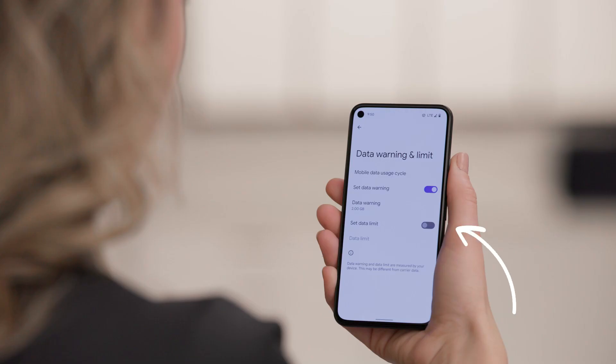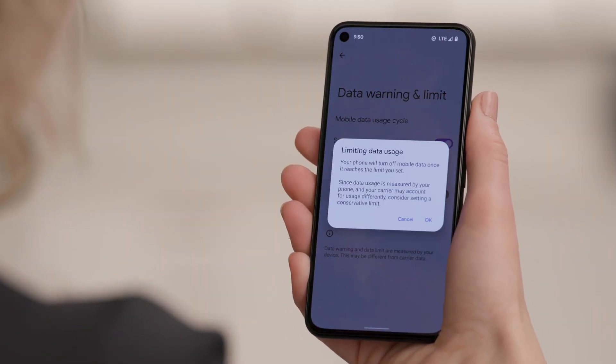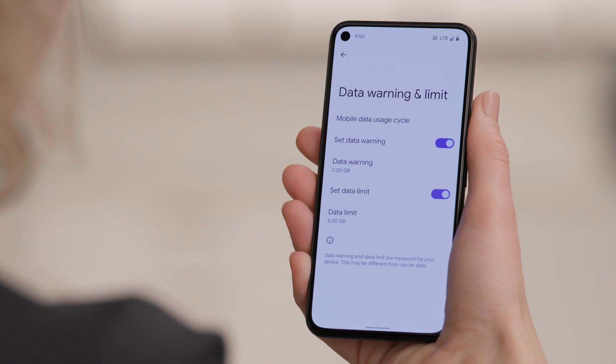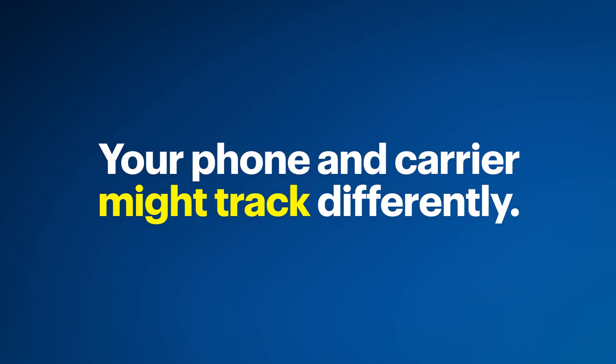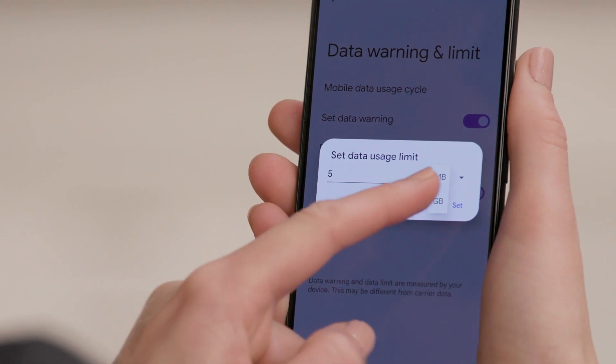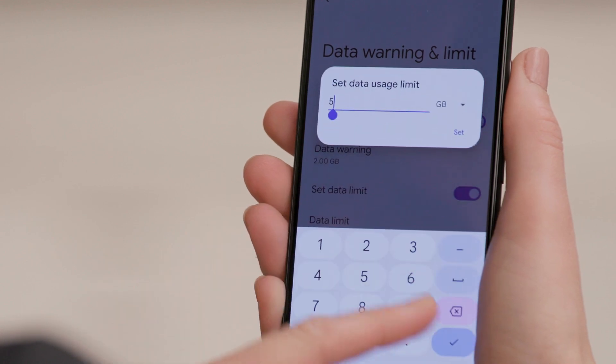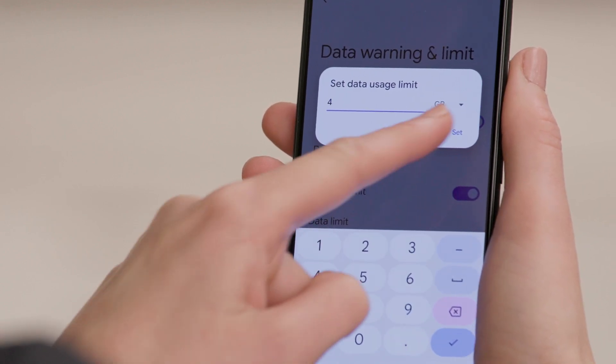In addition to setting up warnings, you can go a step further and actually limit the amount of data you can use within a single pay period. Use the Set Data Limit slider so your phone will automatically turn off data if you go over a certain amount. Tap the Data Limit option and enter the data amount you don't want to go over. Here's a pro tip: the way your mobile phone tracks data might be slightly different from how your carrier measures it, so it's a good idea to set a limit slightly lower than what your plan allows. Tap Set when you're done.